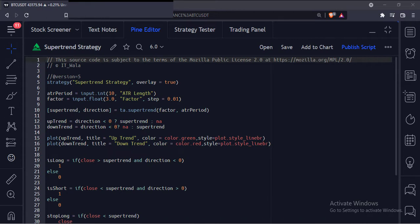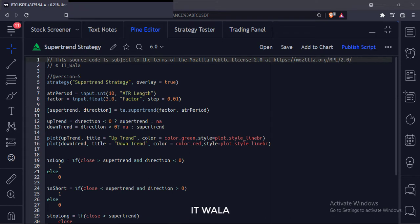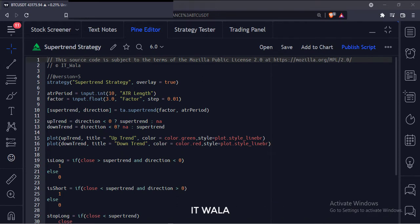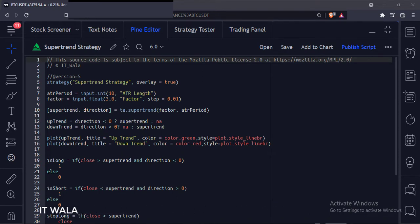When the super trend is green and the price is above the super trend, we will buy the stock. And when the price closes below the super trend, we will exit the trade. Similarly, when the super trend is red and the price is below the super trend, we will short the stock. And when the price closes above the super trend, we will exit the trade.